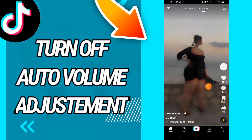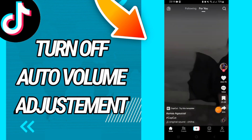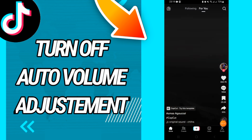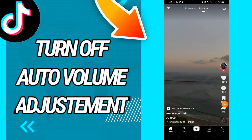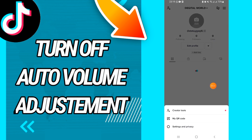First, you just open your TikTok account. When it's open, go directly to your profile page. On your profile page, click on the three lines, then go directly to Settings and Privacy.